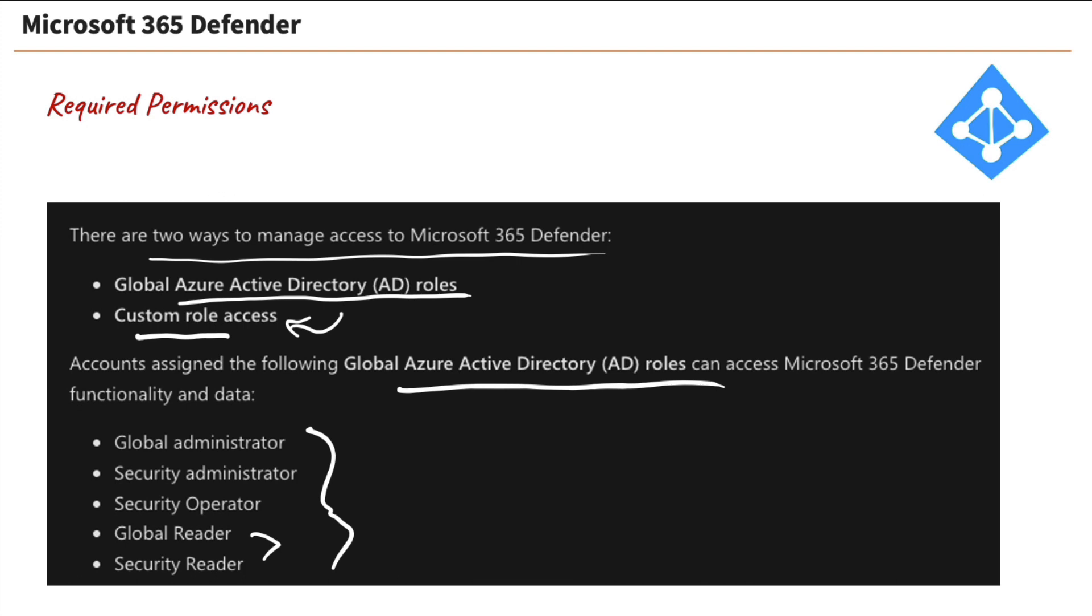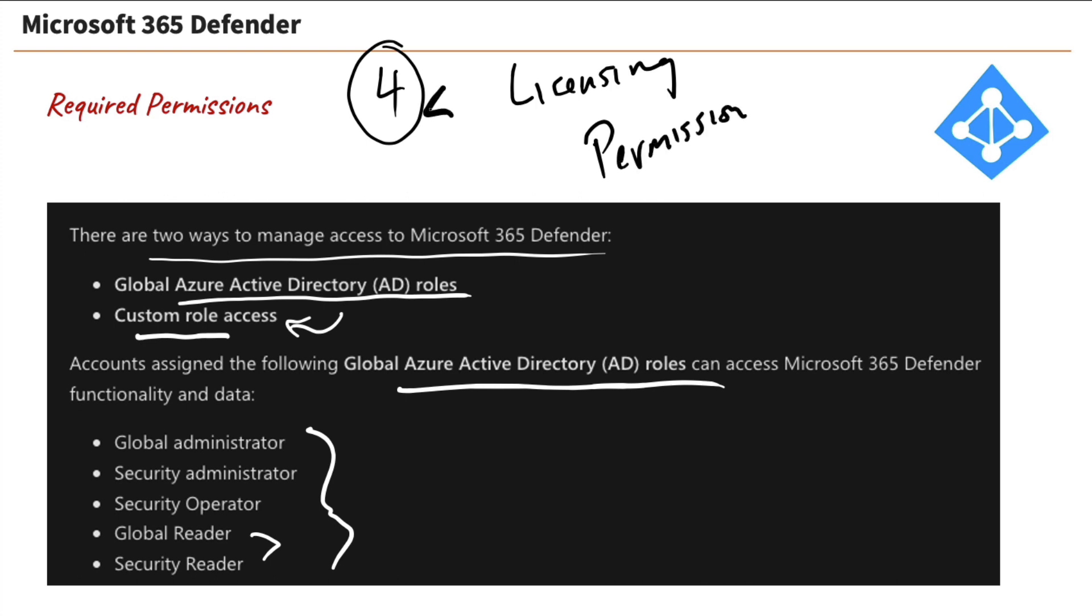So so far, we've looked at the four different products that make up Microsoft 365 Defender. We looked at our licensing requirements, and then we looked at our permission requirements. So now that we know which apps it is, we know what licensing we need and what permissions we need, well, let's take a look at Microsoft Defender's documentation to see what kind of bells and whistles and gadgets it brings to the party.